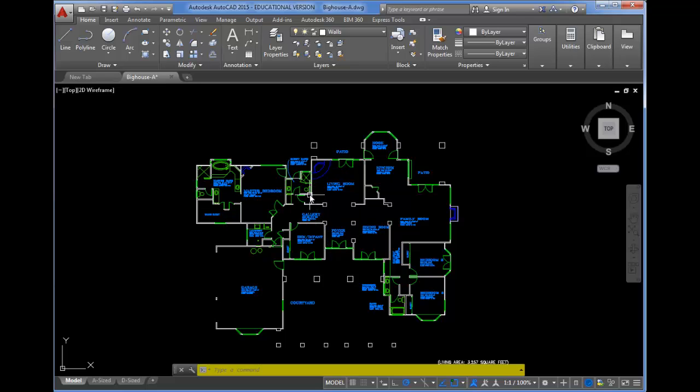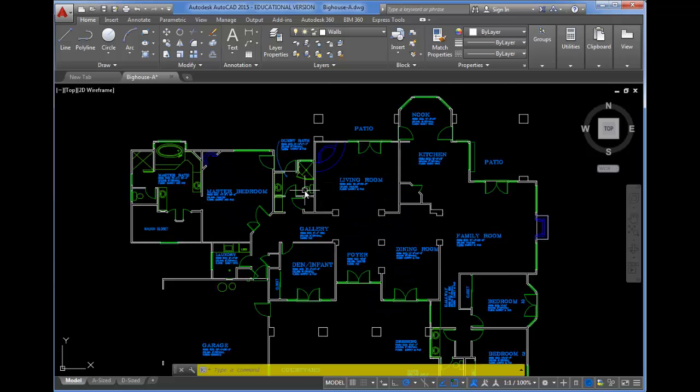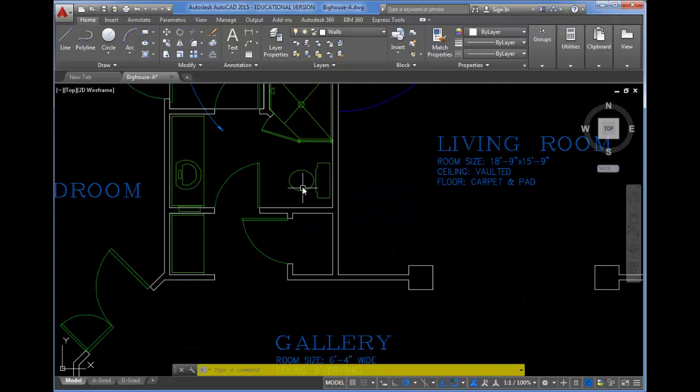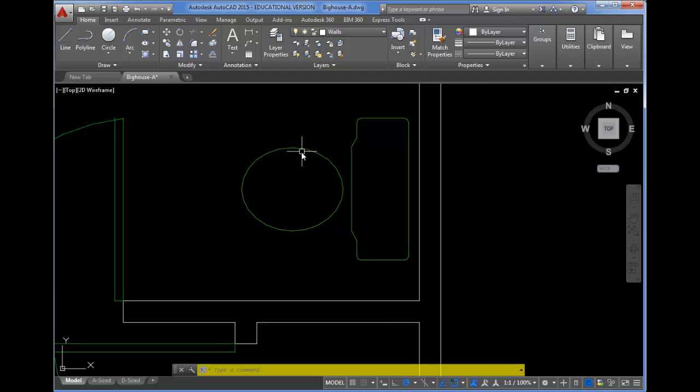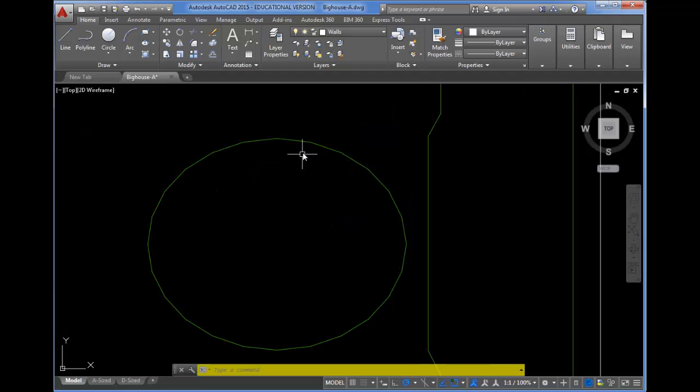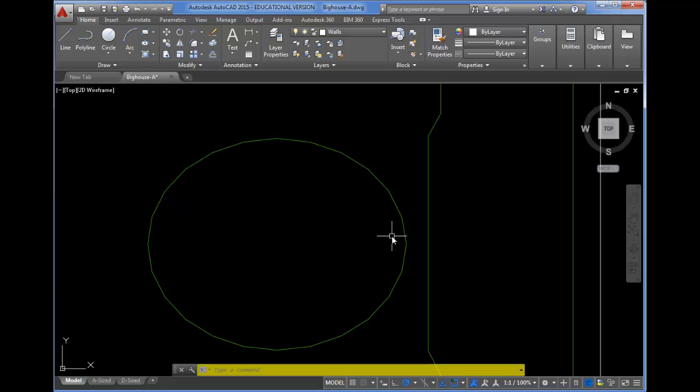For example, I'm going to zoom into this little toilet here, and as I get in pretty close, you can see it's not very smooth. It looks almost like a polygon of some sort rather than a curve.